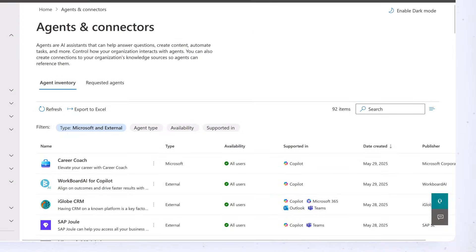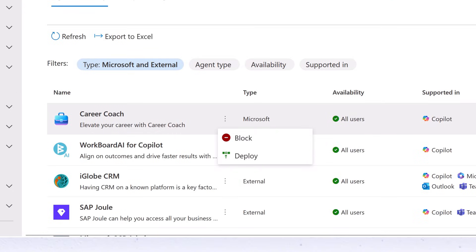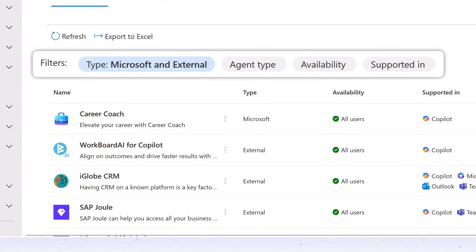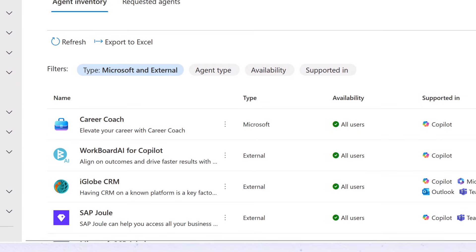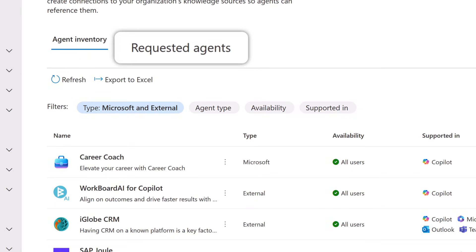From here, you also have the ability to block or deploy agents, filter your inventory, and view new requested agents that have been submitted by your users.